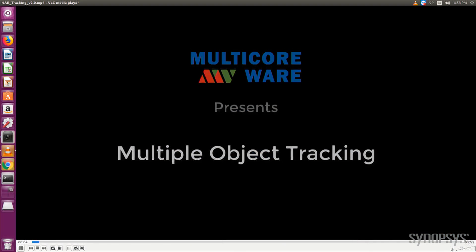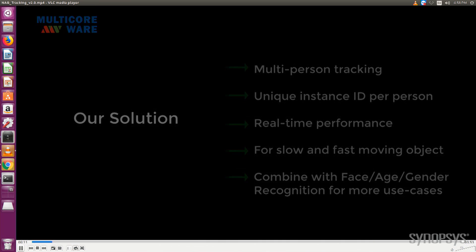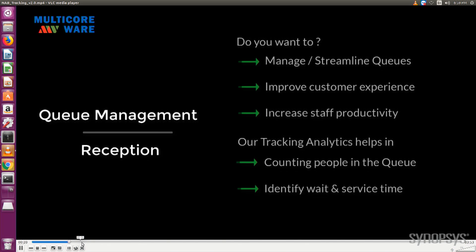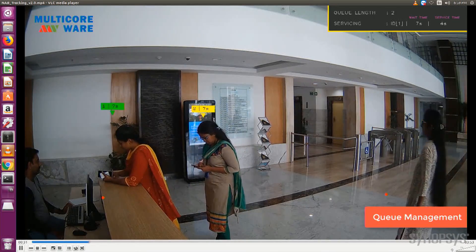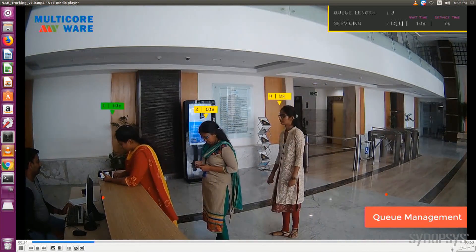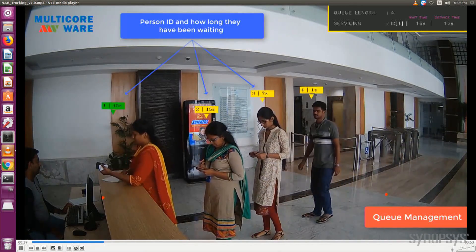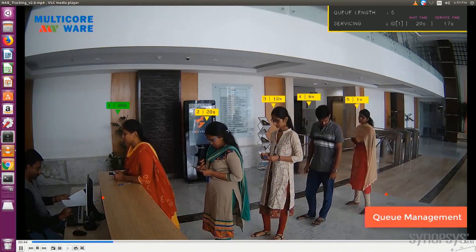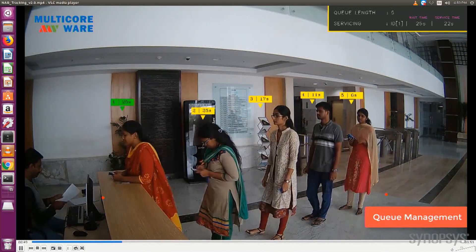This is multiple object tracking. We detect people on the platform and then keep tracking them. A specific example would be queue management — it could be used in retail markets or supermarkets where you mark the region of interest, and when people come into it you keep track of them. You start counting how many seconds they are waiting, and when it goes beyond a certain limit you flag it so that staff can open a new counter and improve customer satisfaction.